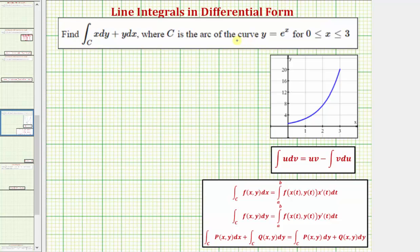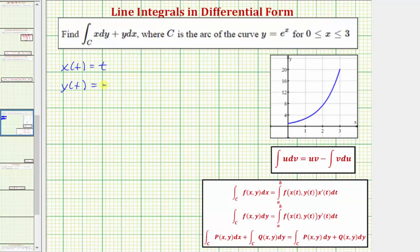We want to begin by parameterizing the curve C, meaning we need to write parametric equations that will trace out the curve C. So if we have Y equals E to the X over this interval, the easiest parameterization is probably going to be to let X of T be equal to T. So if X is equal to T, we can write Y of T equals E raised to the power of T. And because X equals T, the interval for T is also going to be the closed interval from zero to three.